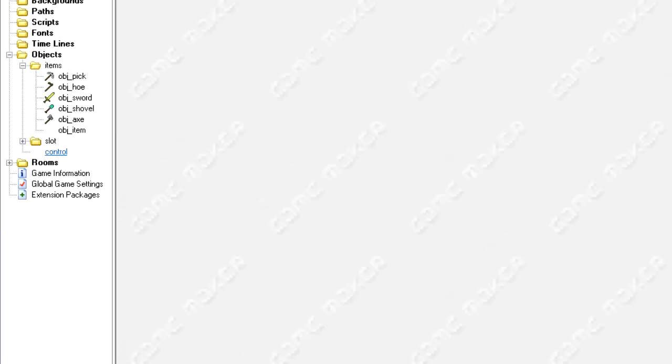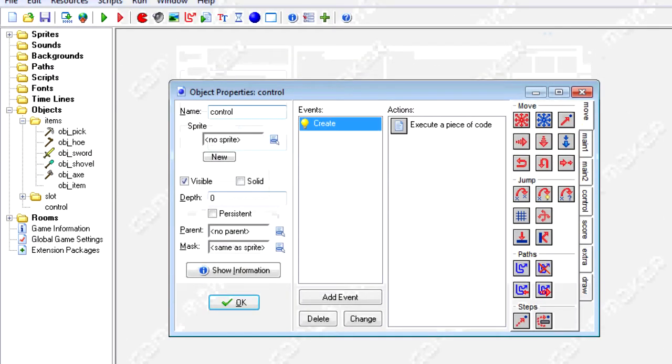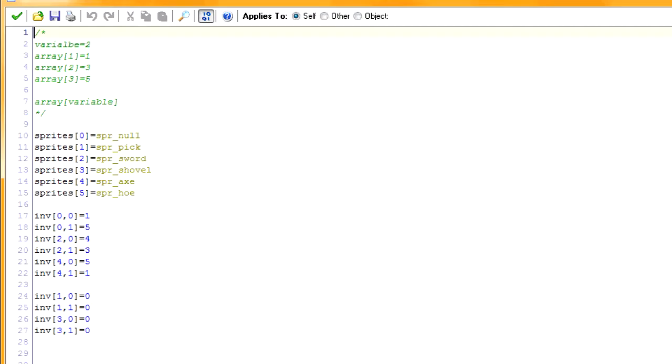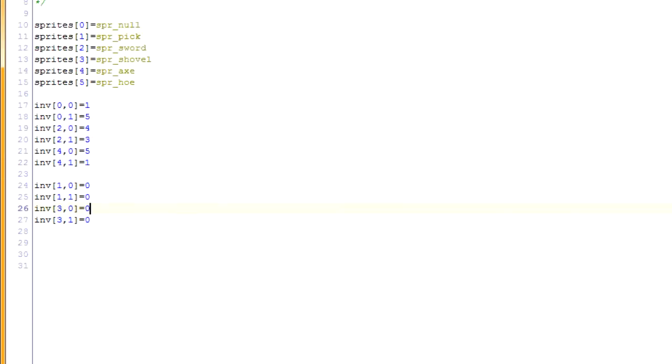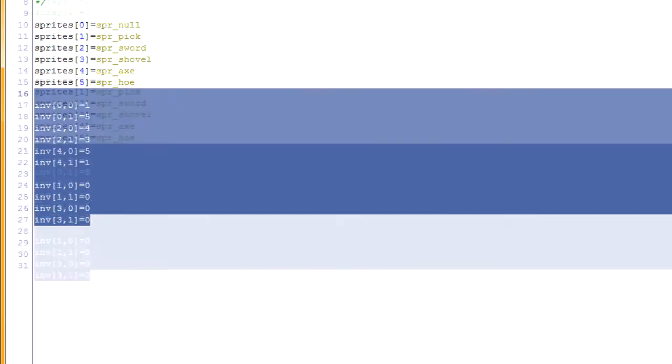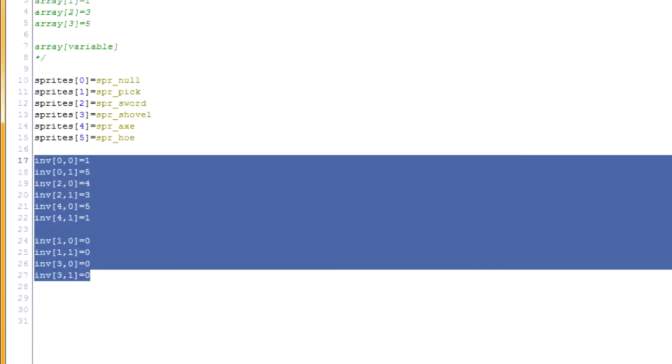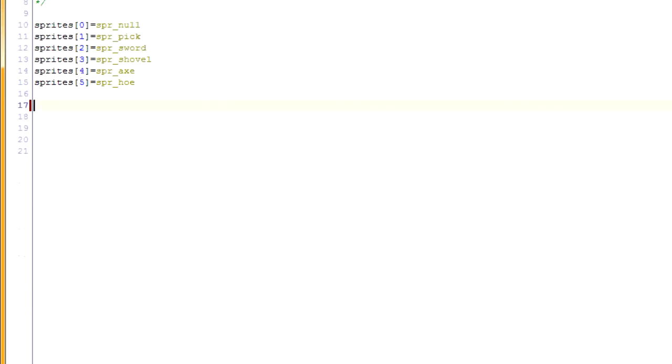All right, now we've got the items taken care of. Let's go into the control object, creation event.